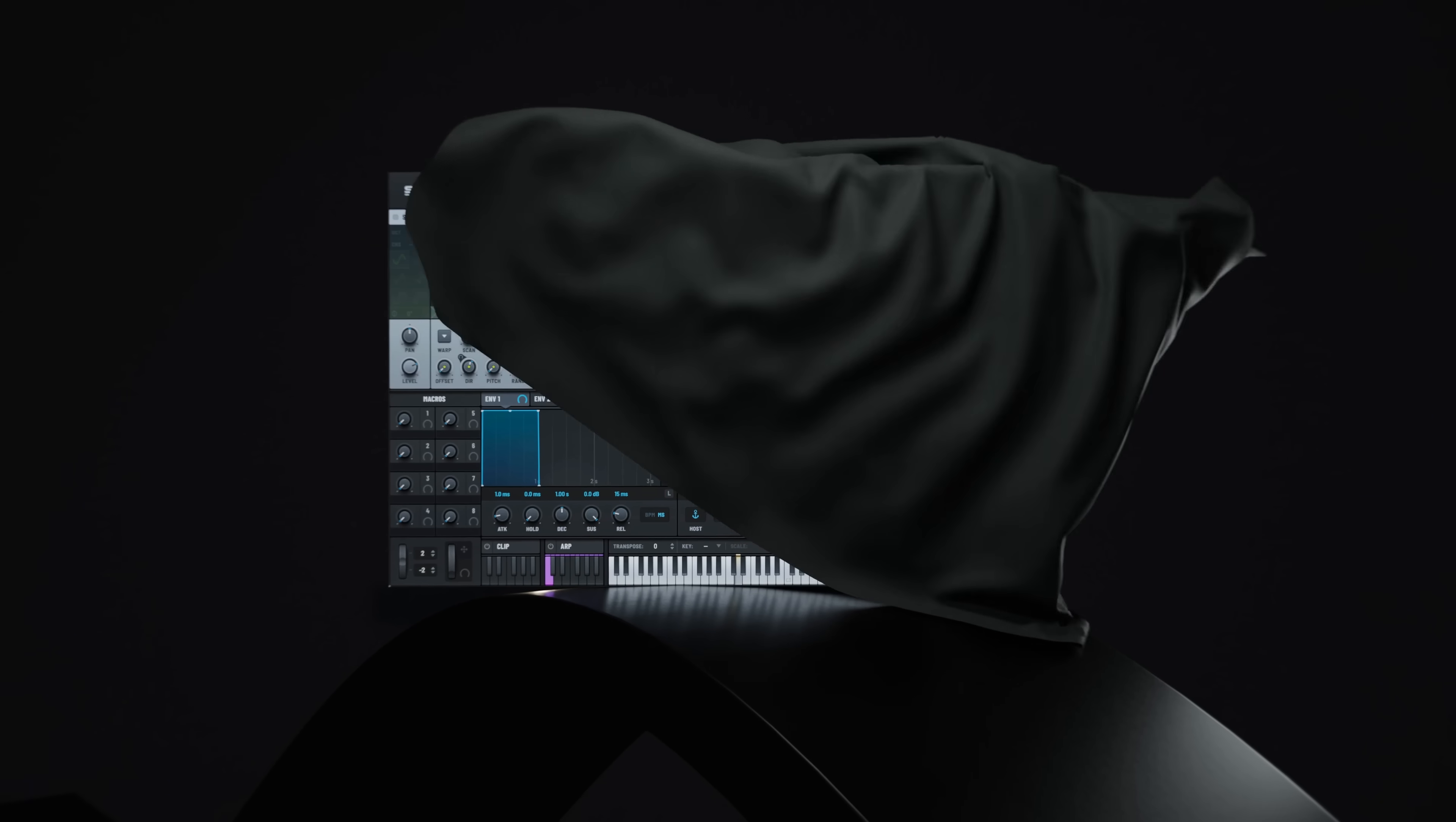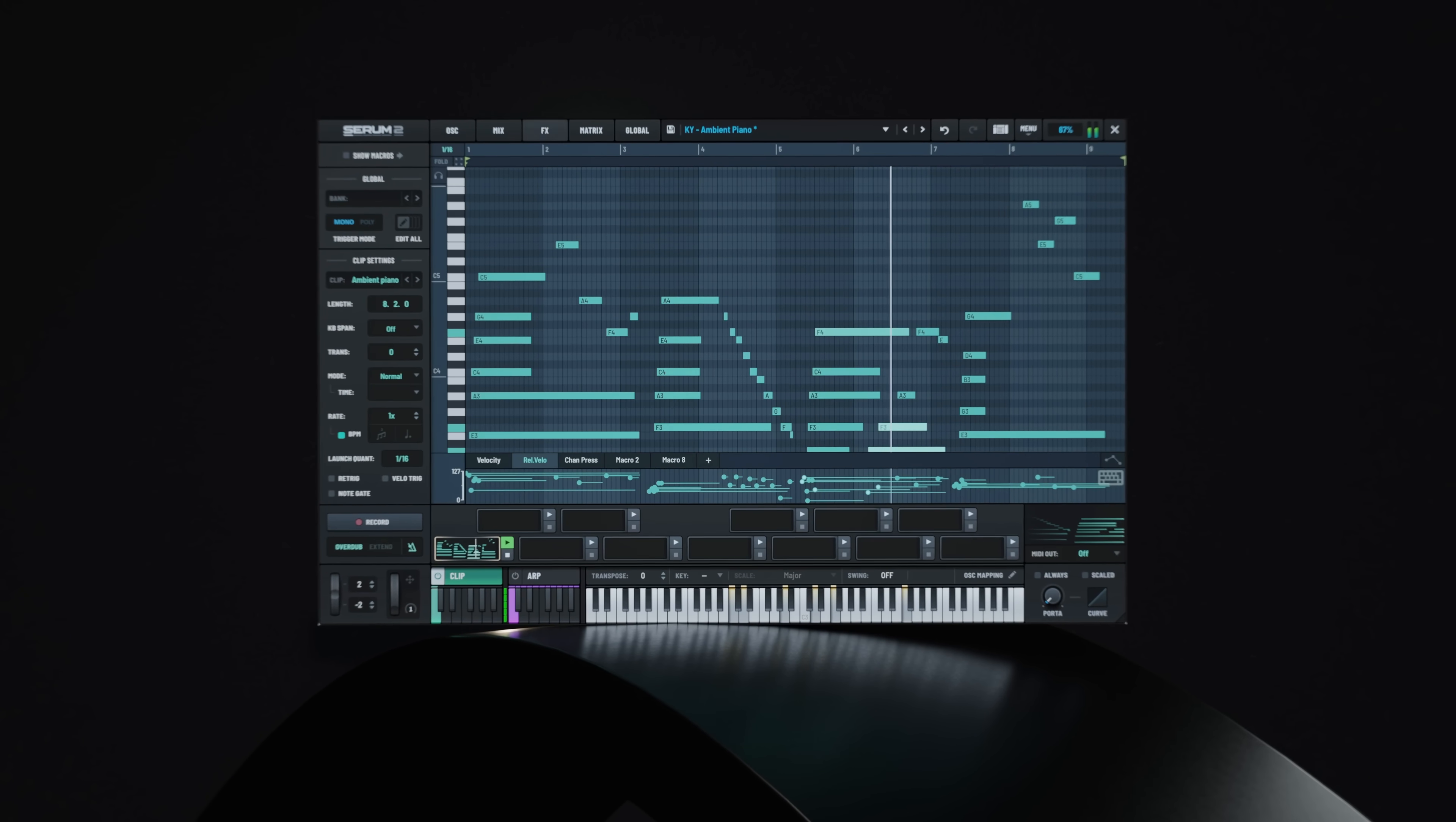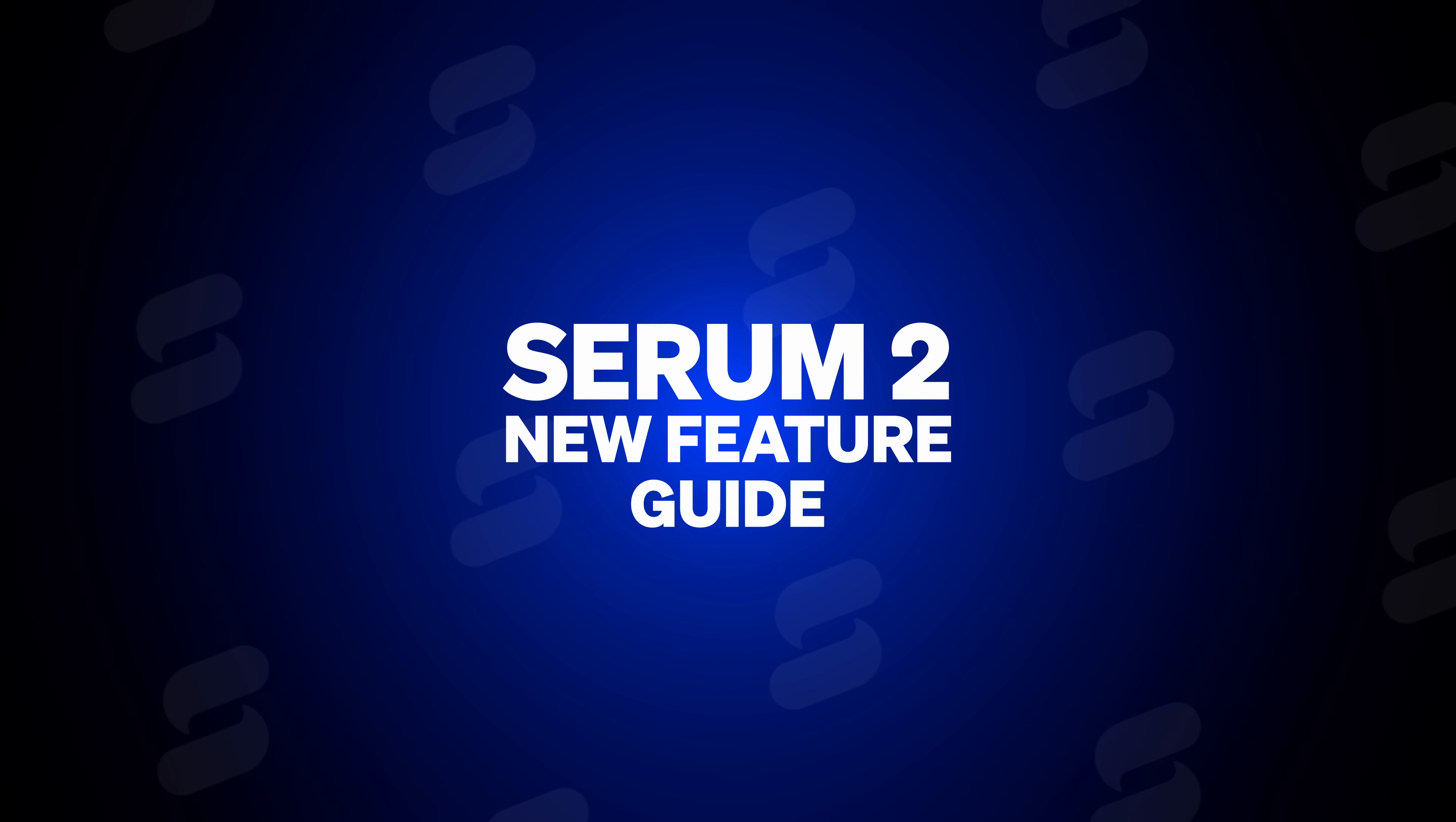Serum 2 is finally here. After years of being the go-to synthesizer for producers worldwide, Serum 2 takes a leap into the future with groundbreaking features and expanded capabilities. In this video we're diving deep into what's new, why it matters, and how it's going to take your production to the next level.